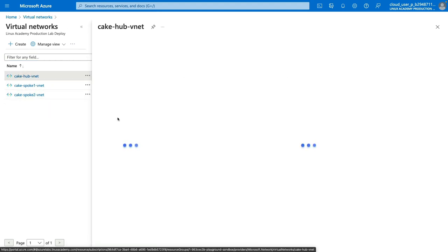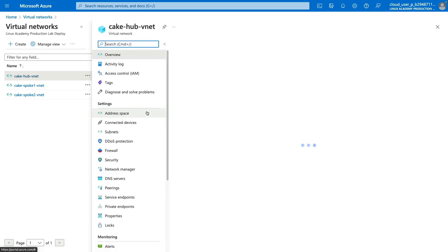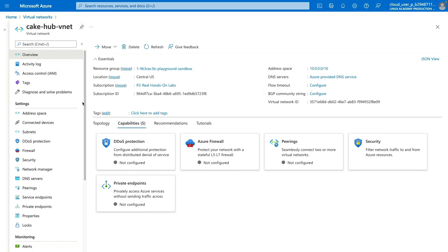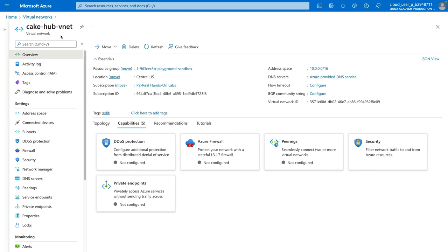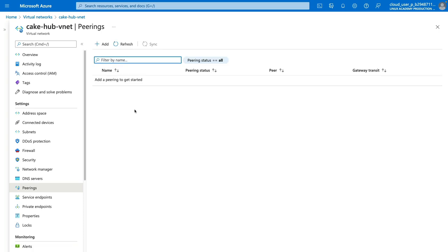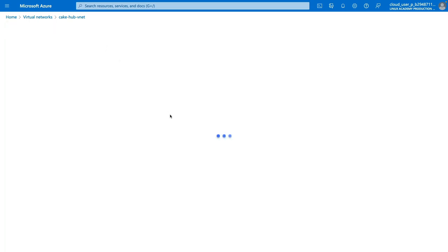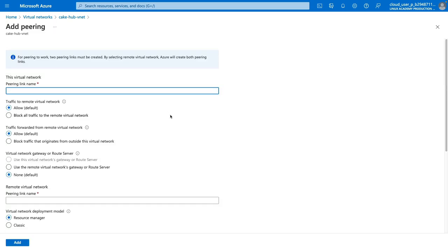We'll click on Hub VNet, collapse this left blade, and then in our Cake Hub VNet options, in our left menu underneath settings, we will go down to Peerings and click on that. From here, we will add a new peering.